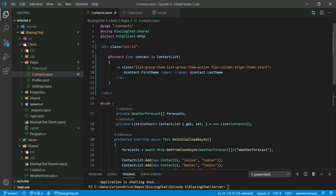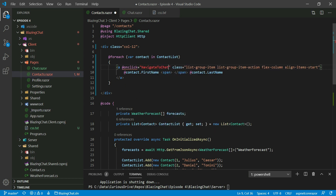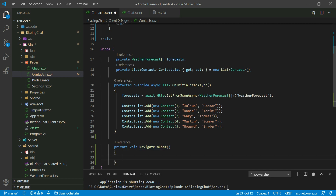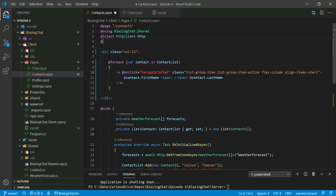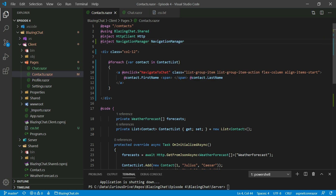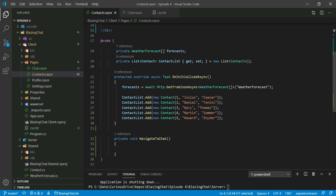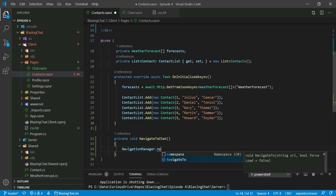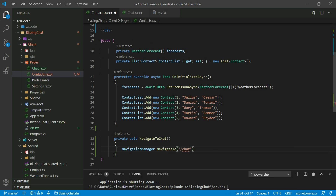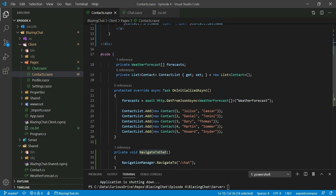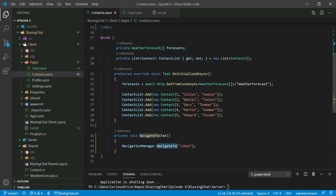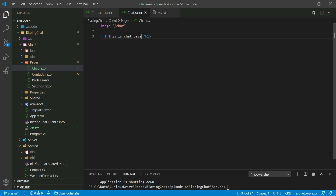I'll map the NavigateToChat function to the hyperlink's onclick event. To navigate, I'll inject a NavigationManager dependency. NavigationManager is very useful — it has many functions for manipulating URLs. I'll call NavigationManager.NavigateTo('chat') so that when the hyperlink is clicked, it calls NavigateToChat, which uses NavigationManager to go to the chat component we just created.